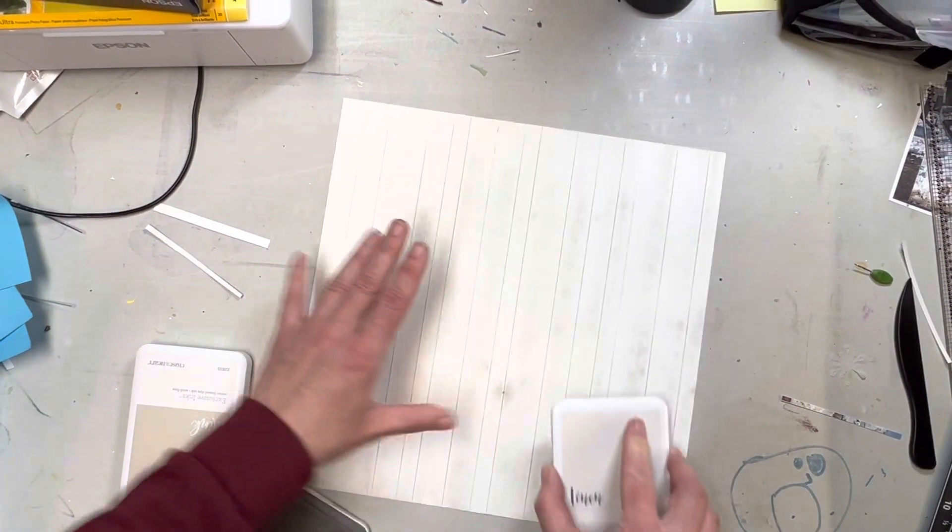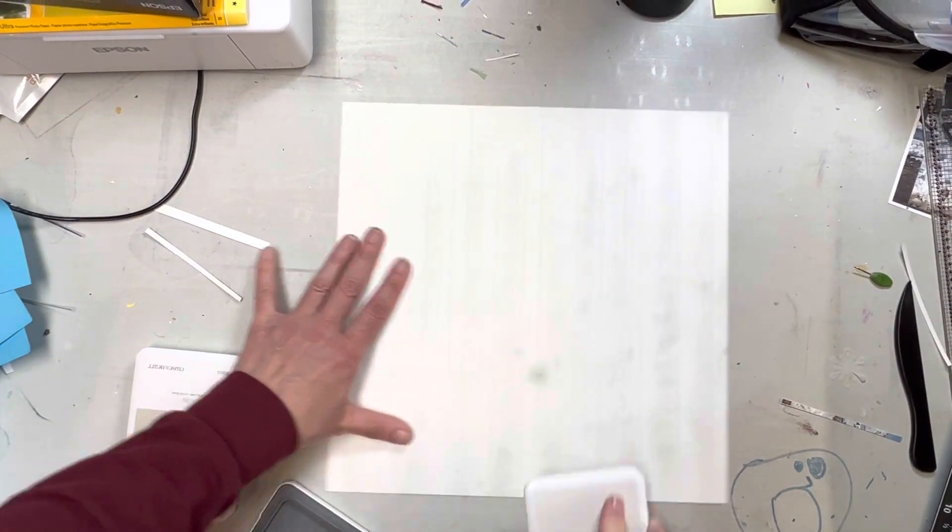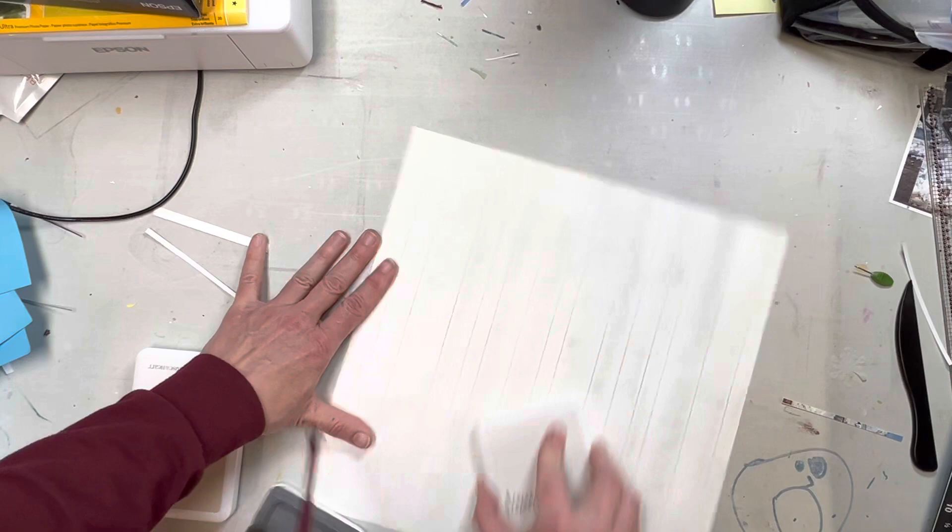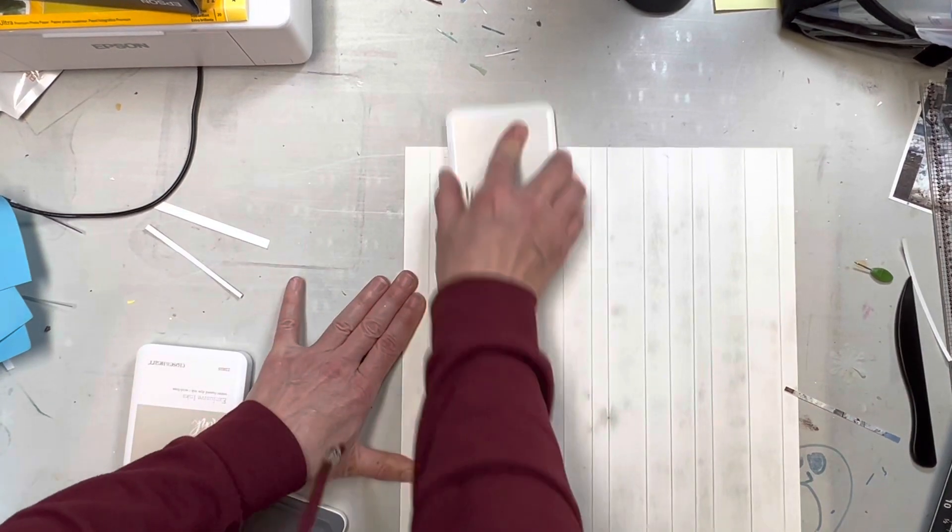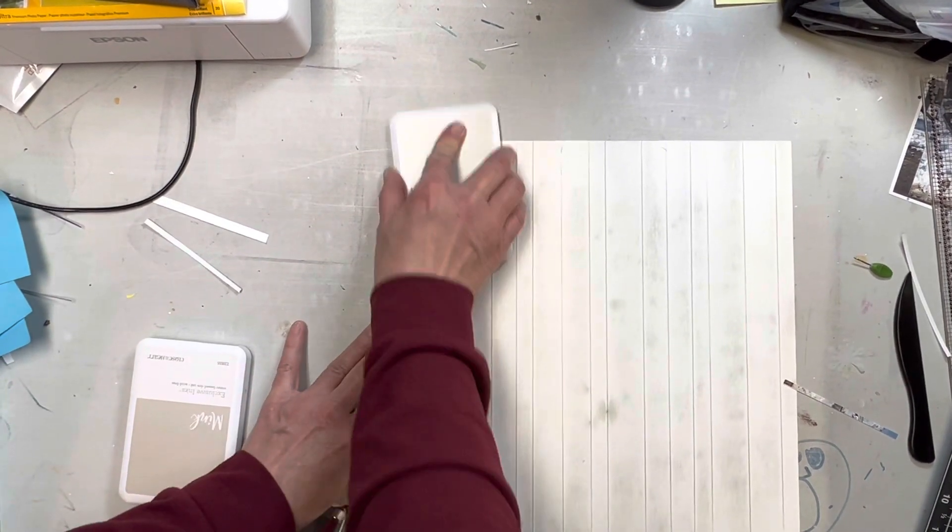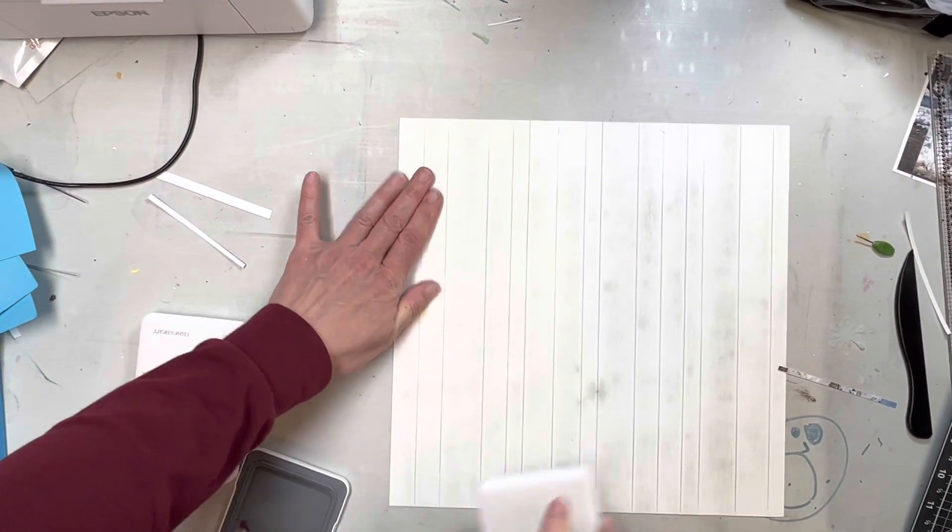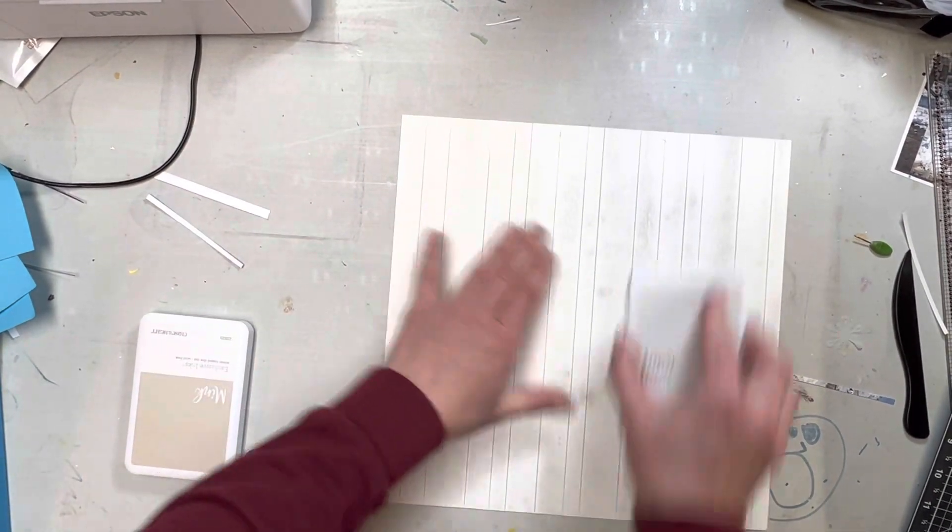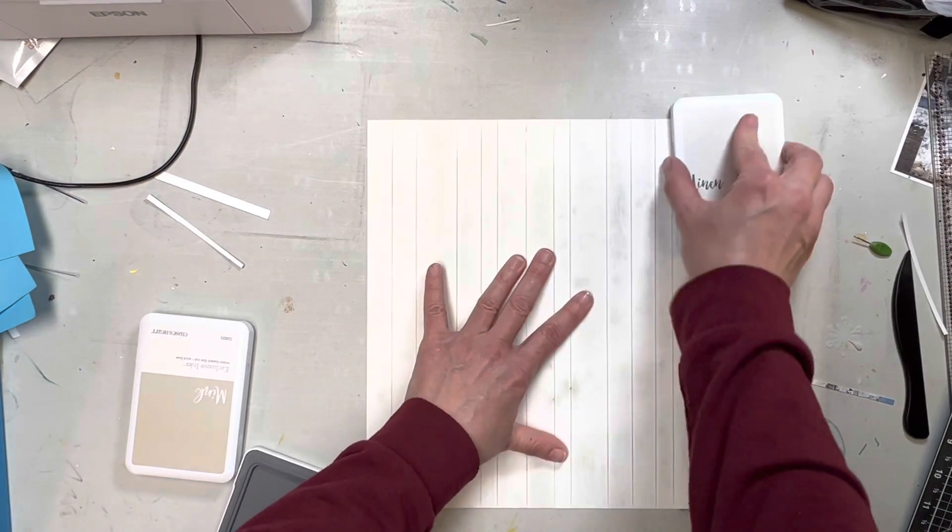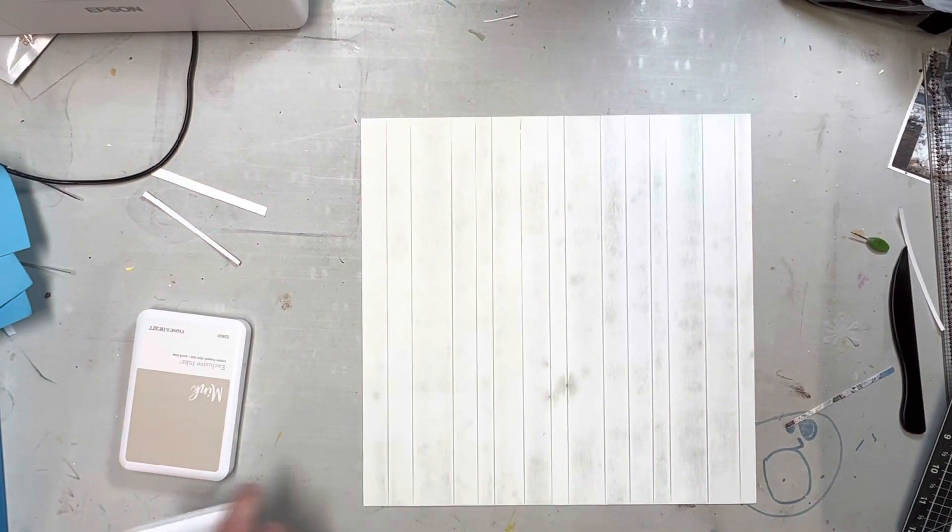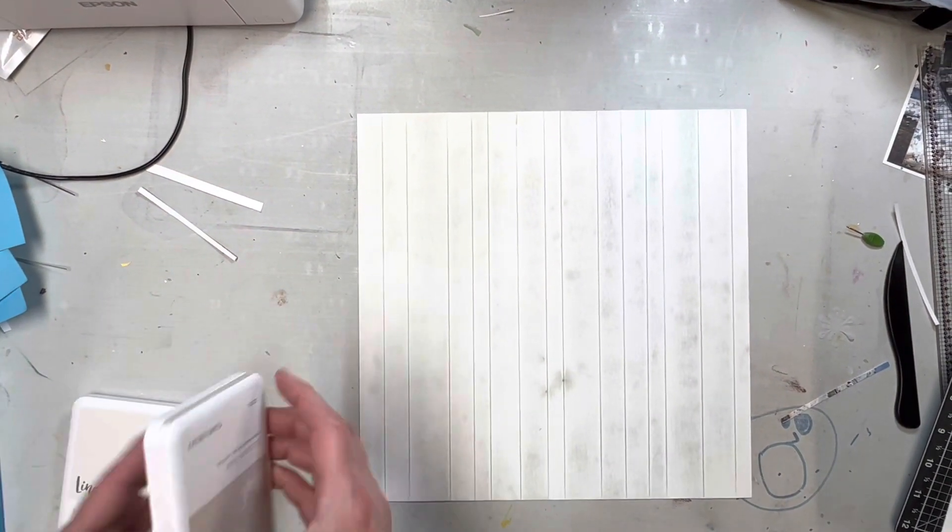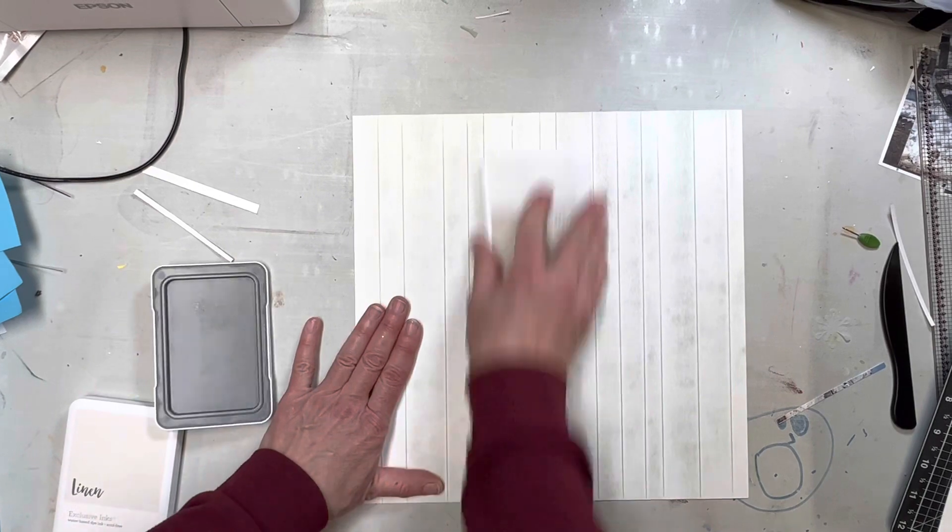And then once I'm done with this color, then I'll do the other color also. It just kind of gives a little bit of variance to it, and that is all there is to it. It seriously is so easy.